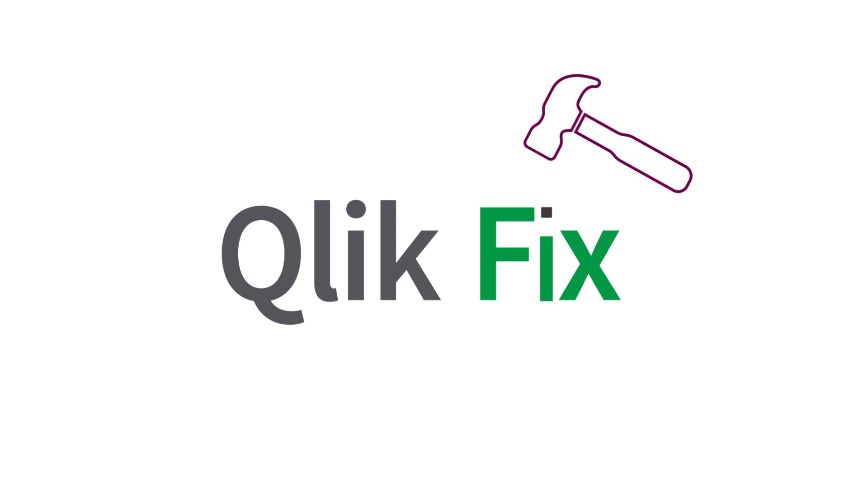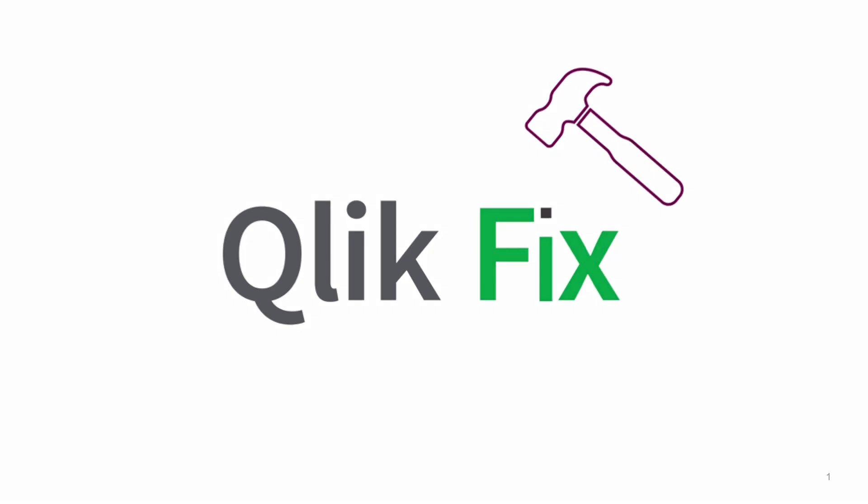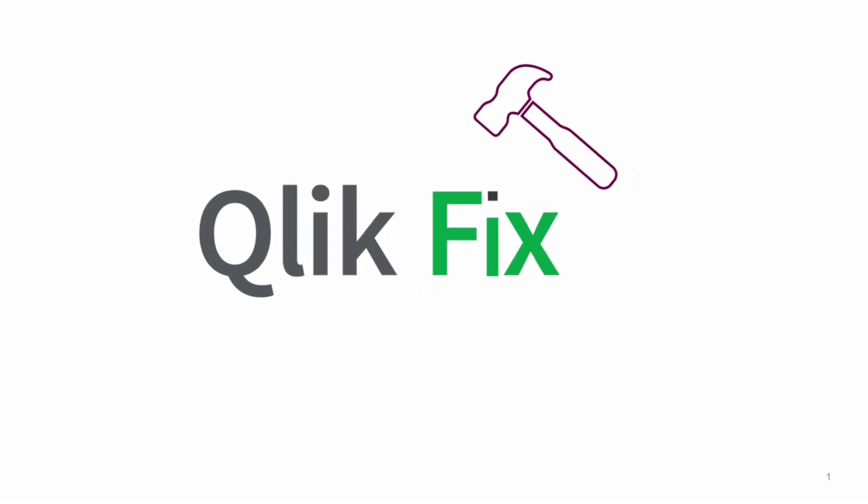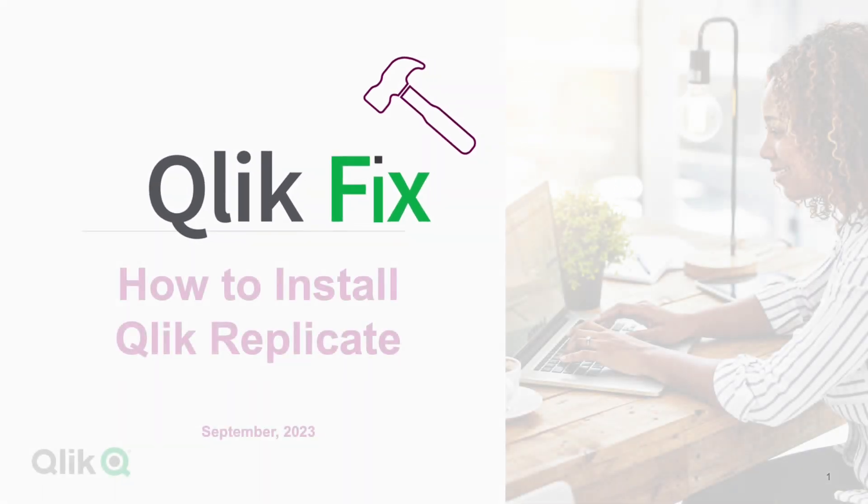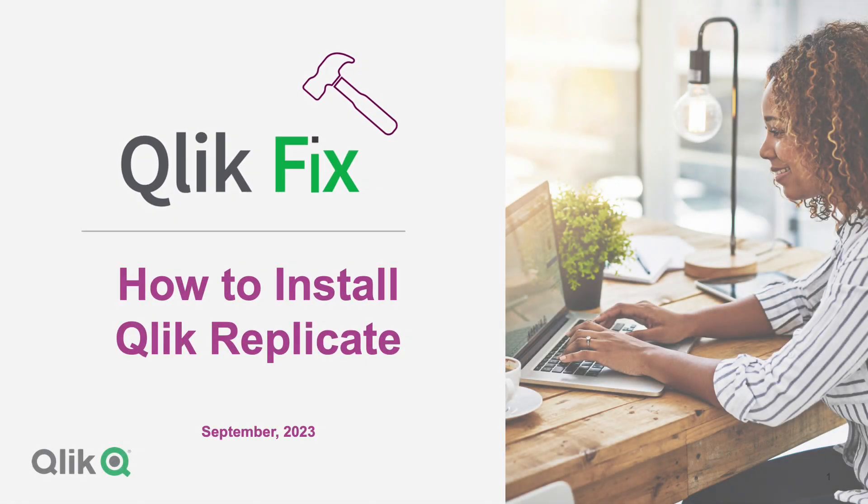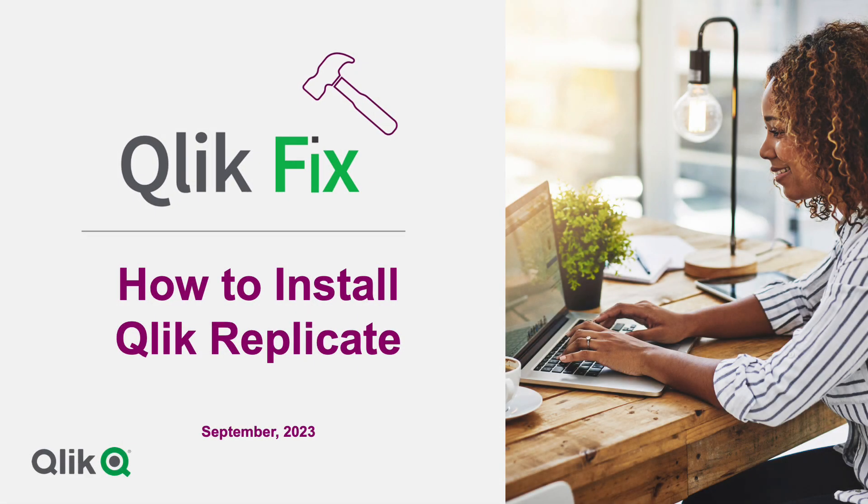Hi and welcome to Qlik Fix. This video will demonstrate how to install Qlik Replicate.